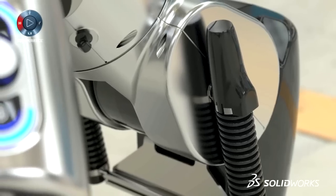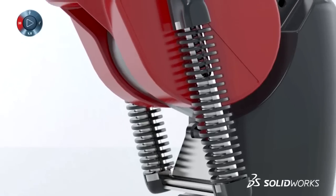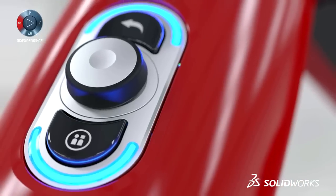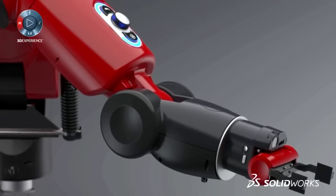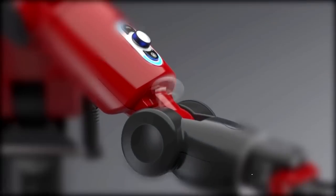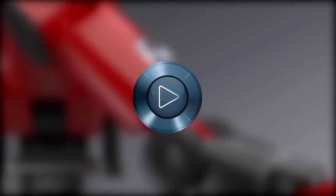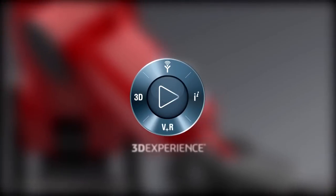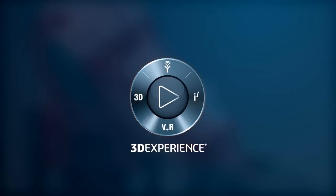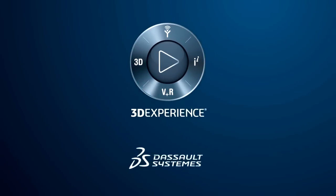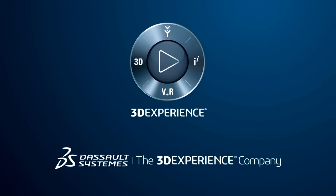Make great design happen with SolidWorks.